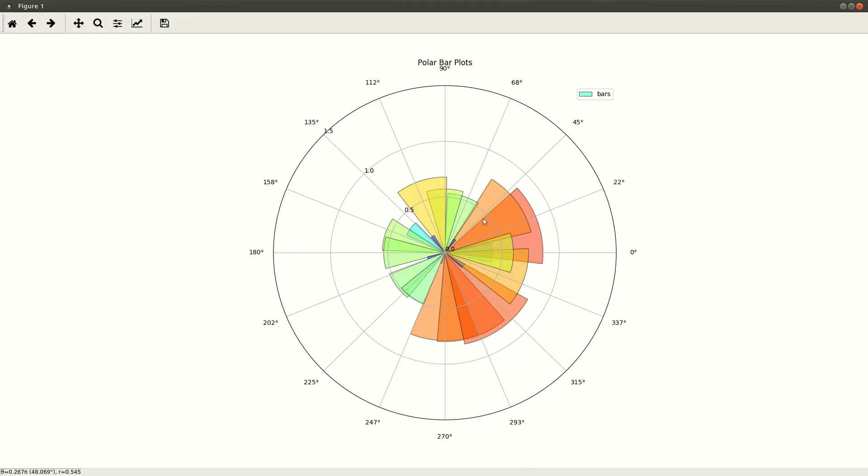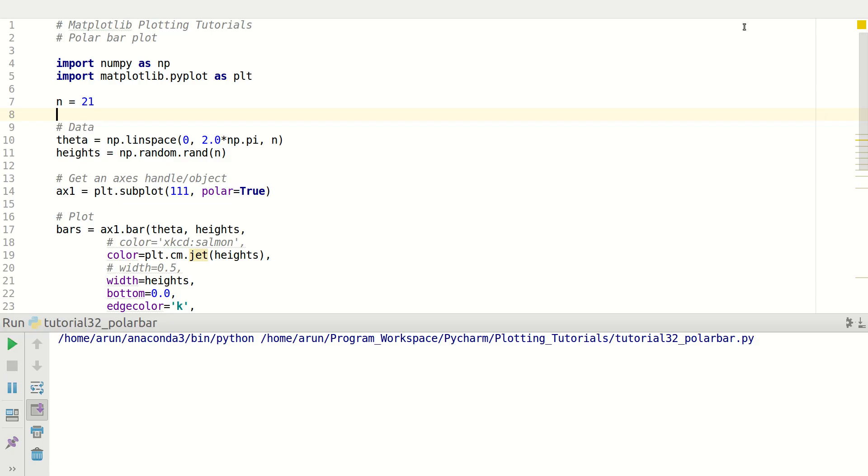So this is how a polar bar plot looks like. We have bars that are extending from the center to some particular height and they have a particular width. So if you want to draw plots like this, we need polar bar plots. Now let's get to the example so that we know how to do all this.